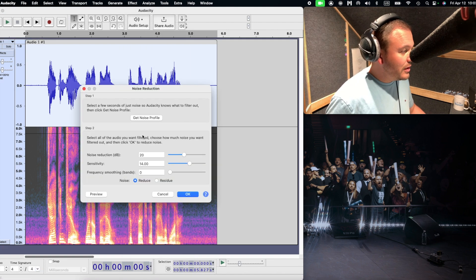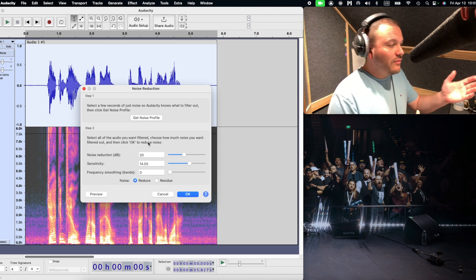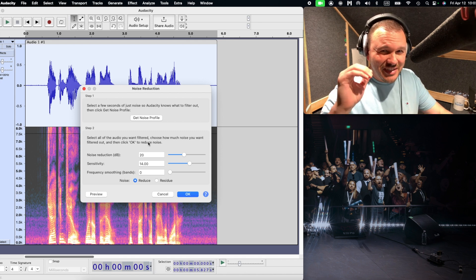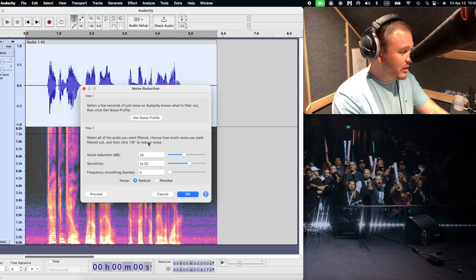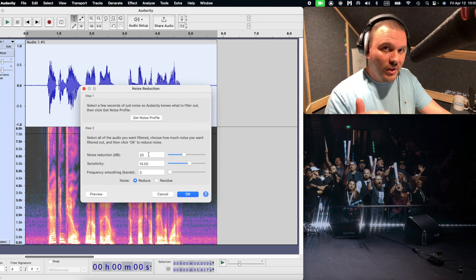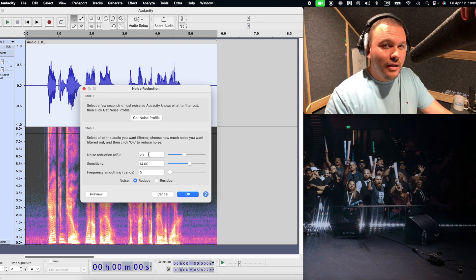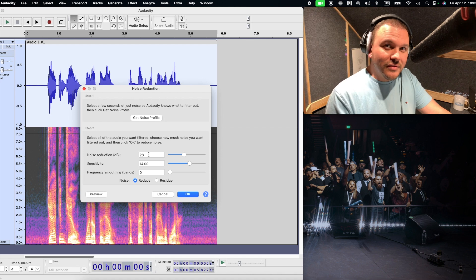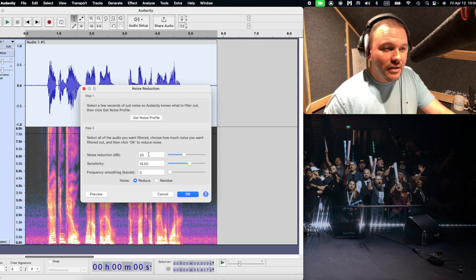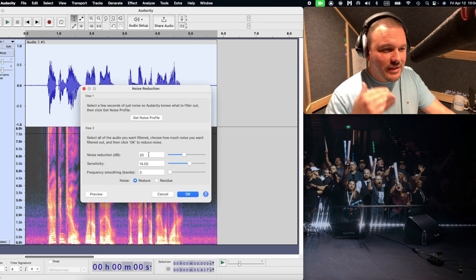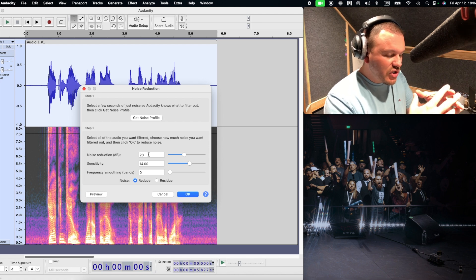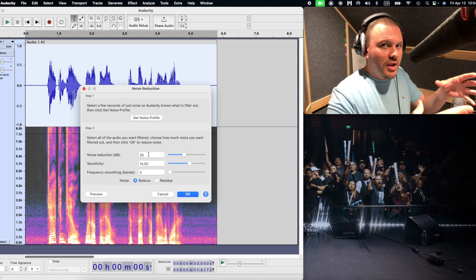Now we're going to go back to Noise Reduction and go to step two. Let me give you a little bit of depth here on step two. Noise reduction — let's look at that first slider: this is the amount of volume reduction applied to the clip. Number two, sensitivity is how much of this audio that we have selected will be considered noise by the program. And then frequency smoothing — think of it this way: if I set this to one or higher, it spreads the reduction to neighboring bands.